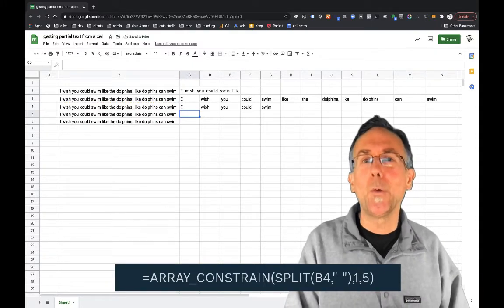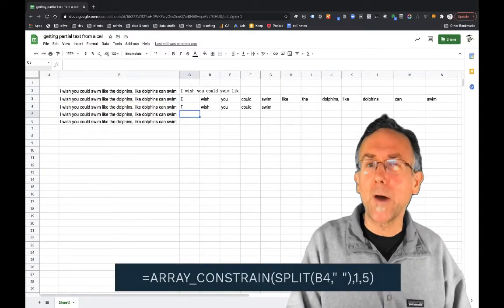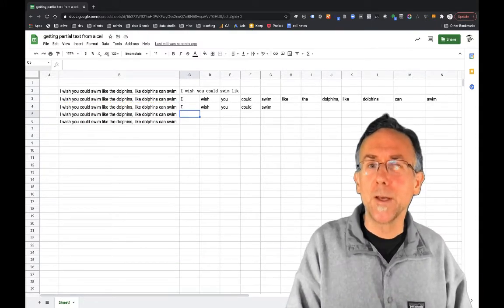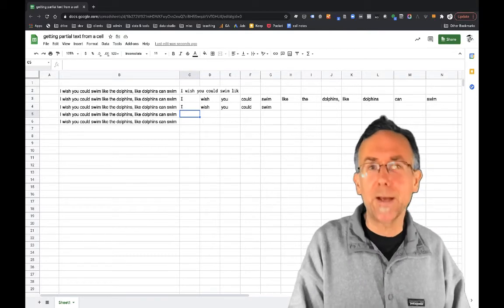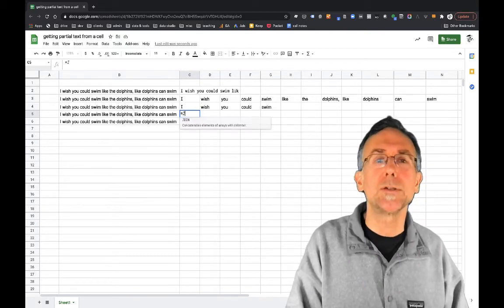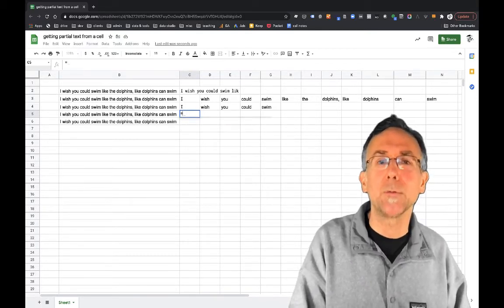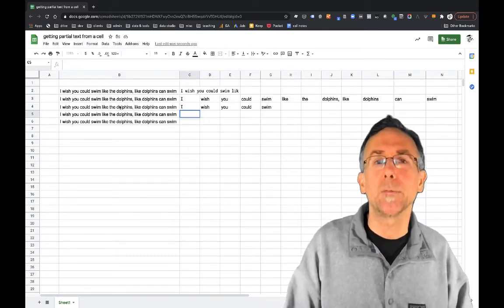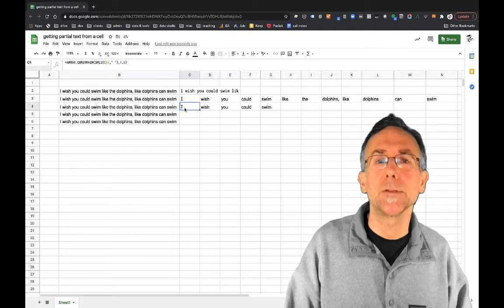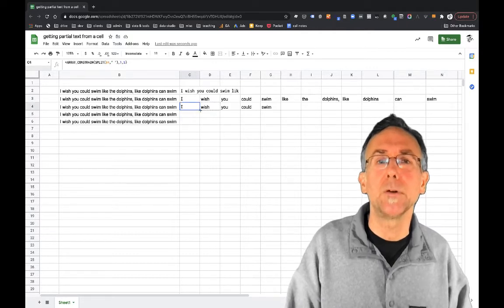All right so we've got the first five words. Now the next super cool function is I can take an array. Actually what I'm going to do here is I'm going to go ahead and copy this down to make my life a little easier.